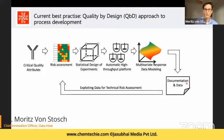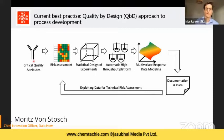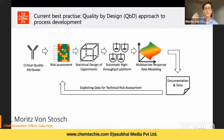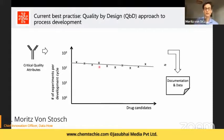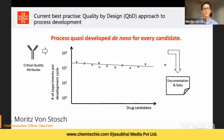Once this is done we report it in documents and store the data. But the next time we have a new project — a new monoclonal antibody, recombinant protein, vaccine, or similar — there is very little knowledge carried over. Only for some parameters can we assume whether they might have an impact. That means for every new drug candidate we need to roughly do the same number of experiments as before, developing the process quasi-de novo each time.